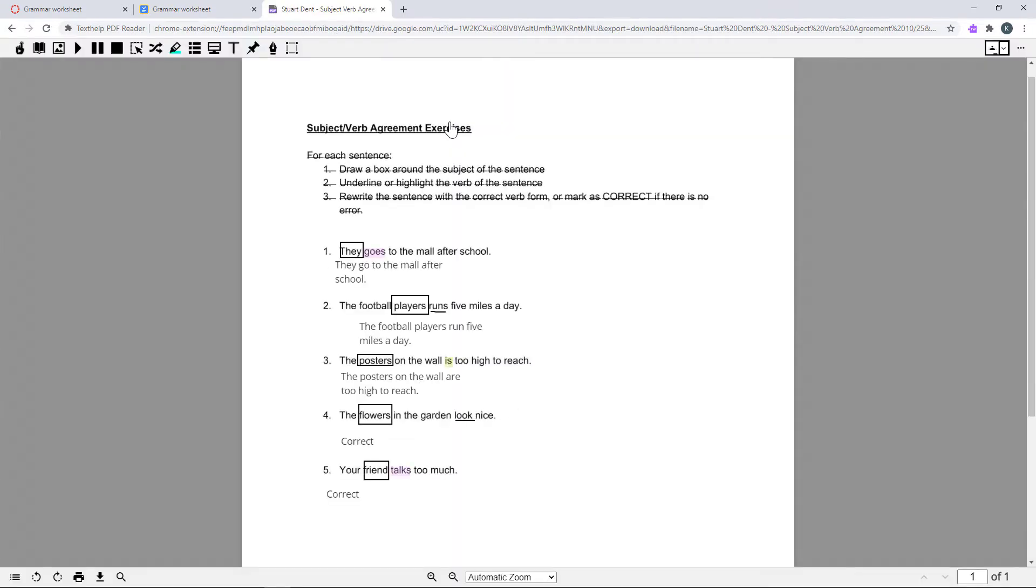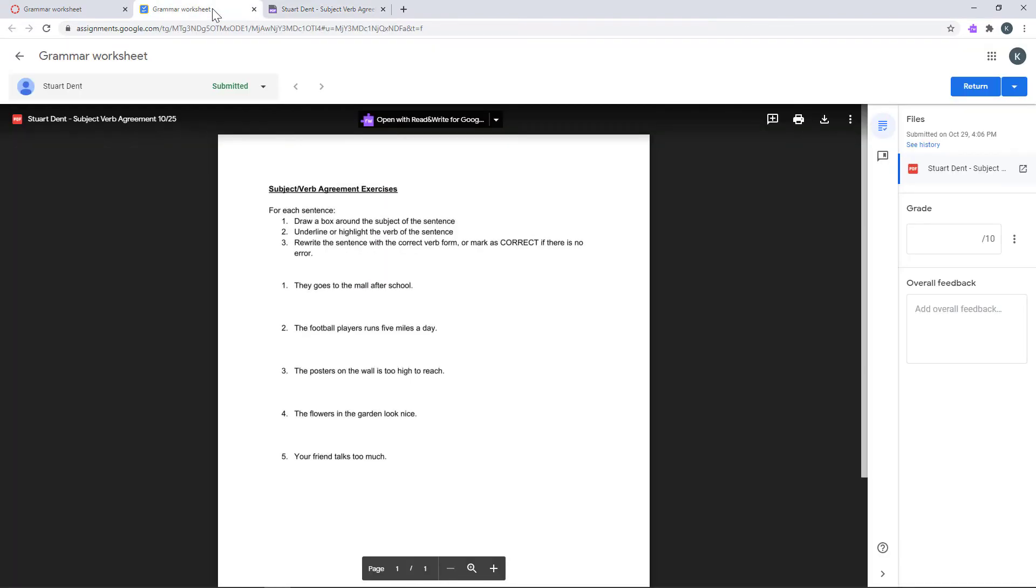Then you can review, grade, and return the assignment. To learn more about Read&Write, visit Texthelp.com.